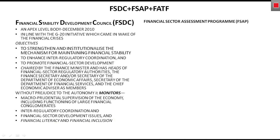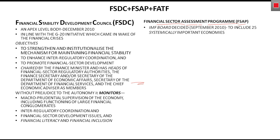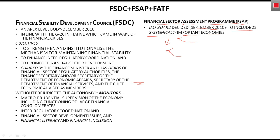Next, we discuss the second term: Financial Sector Assessment Program. The IMF board decided in September 2010 to include 25 systematically important economies — India is one of them. Systematically important means these countries are fundamentally very strong, their financial systems are not likely to collapse suddenly, and they are very important to the global economy.